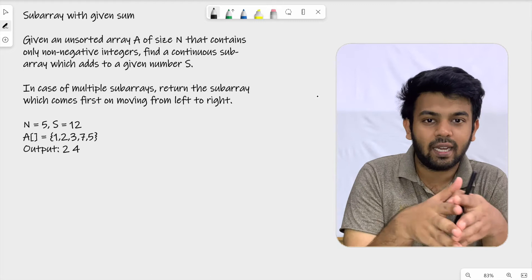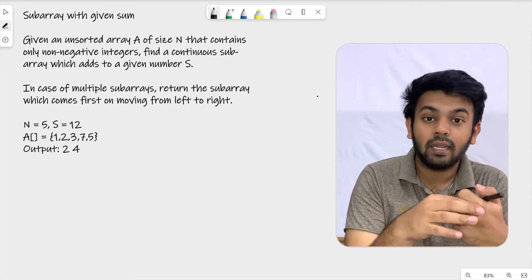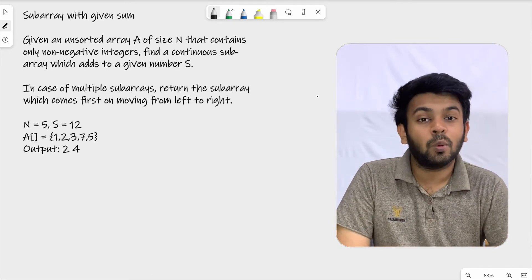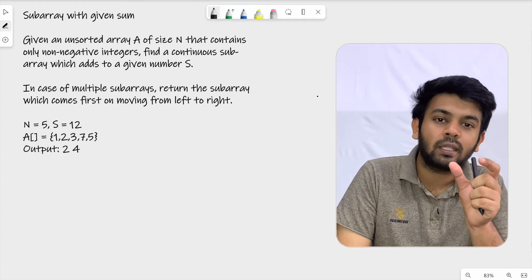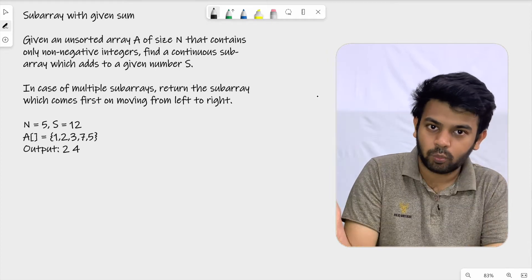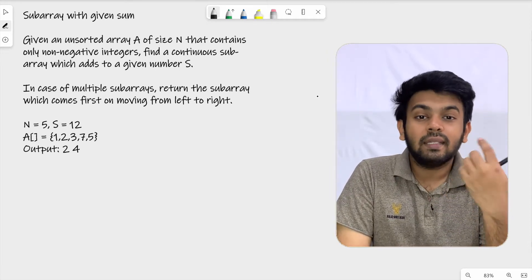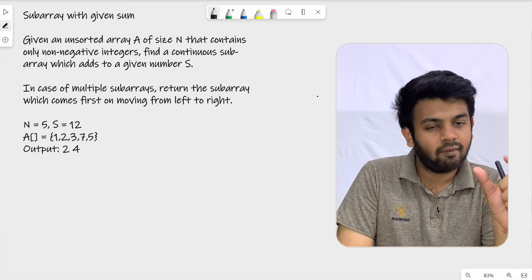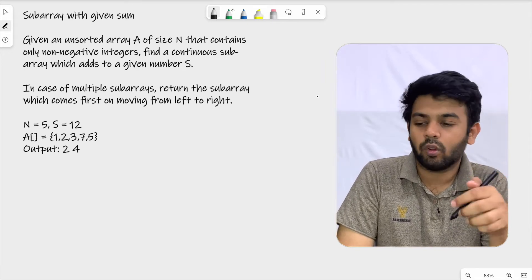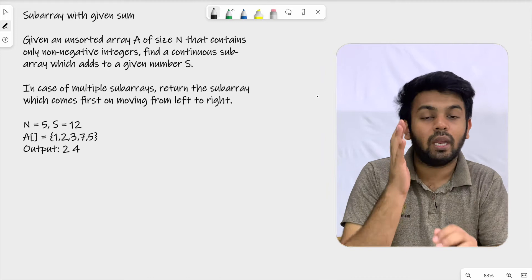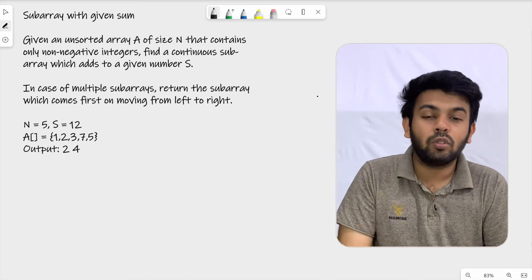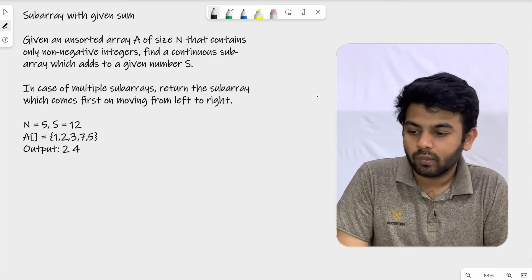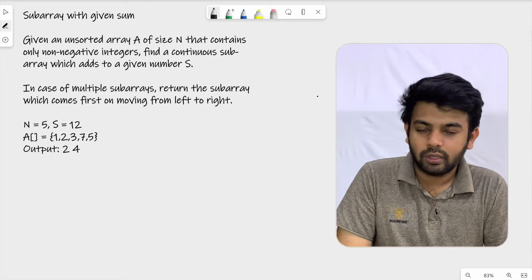You are given an array which is unsorted and it has only positive numbers, and you are supposed to find a subarray in it. It should be continuous and its sum should be the given value. You have to find such a subarray and return the starting and the ending position of that subarray.